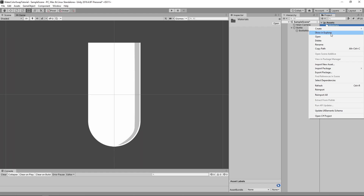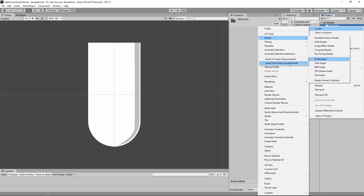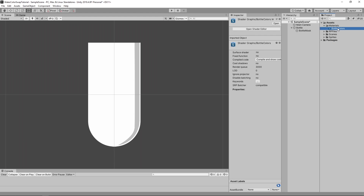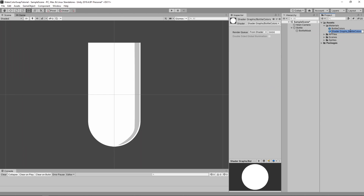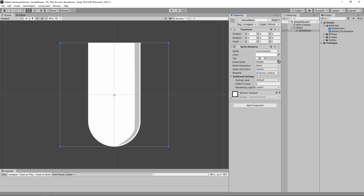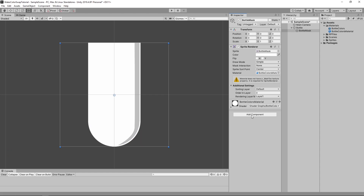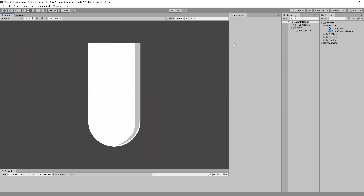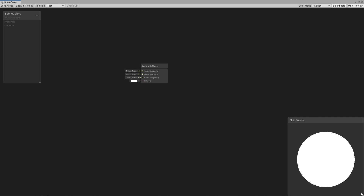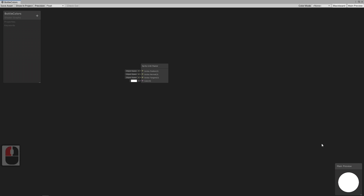Next, create a 2D renderer lit shader, and create a material based on that shader. Drag that material onto the bottle mask material, then open the shader and arrange the shader workspace so that it is easier to use.